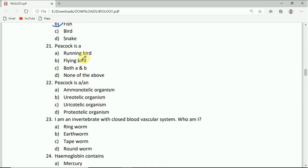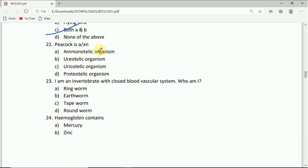Question 21: Peacock is a running bird, flying bird, both A and B, or none of the above. Both A and B.